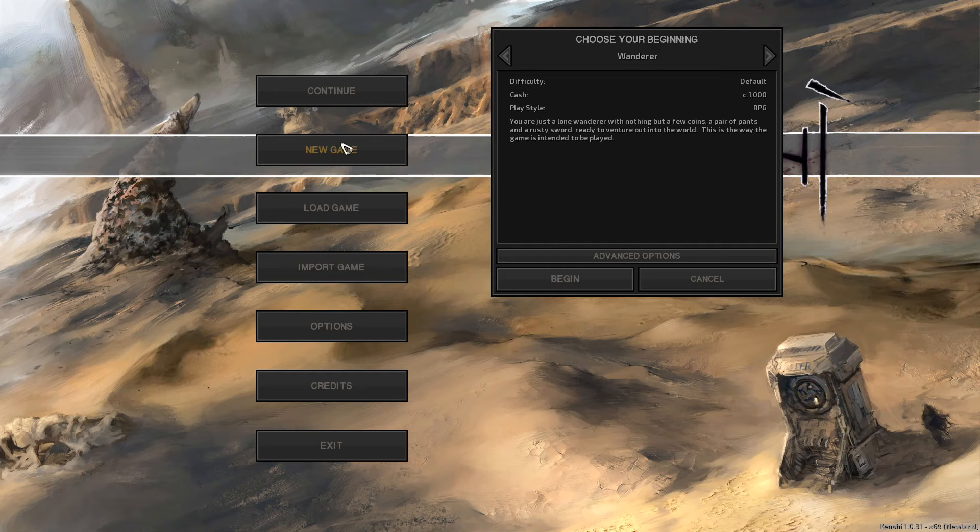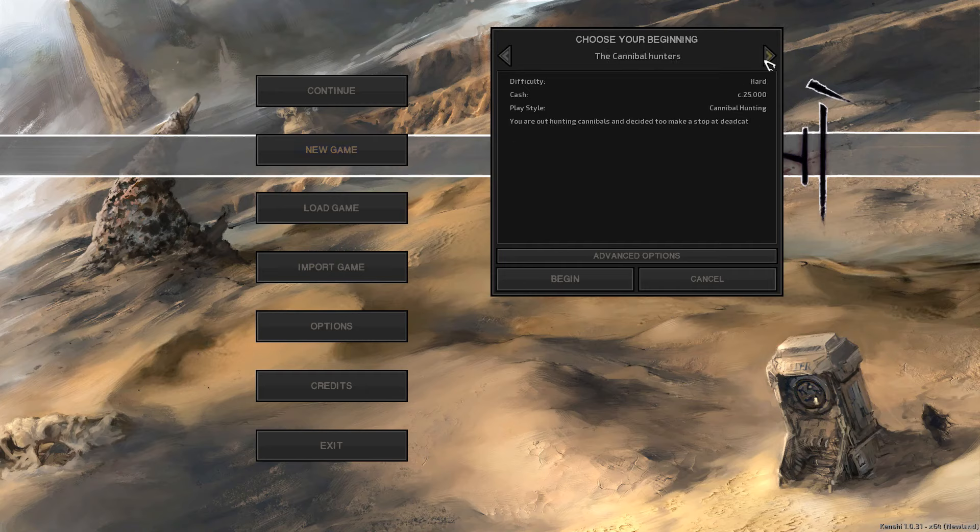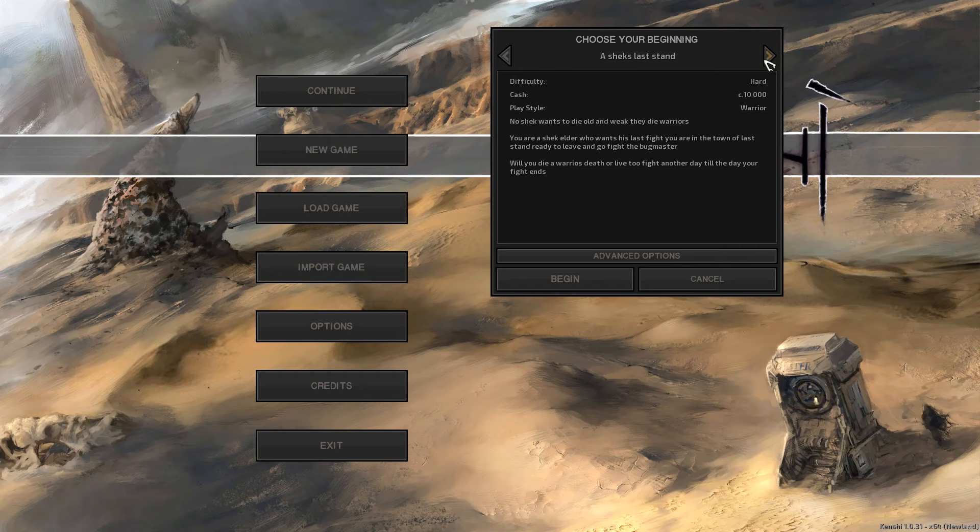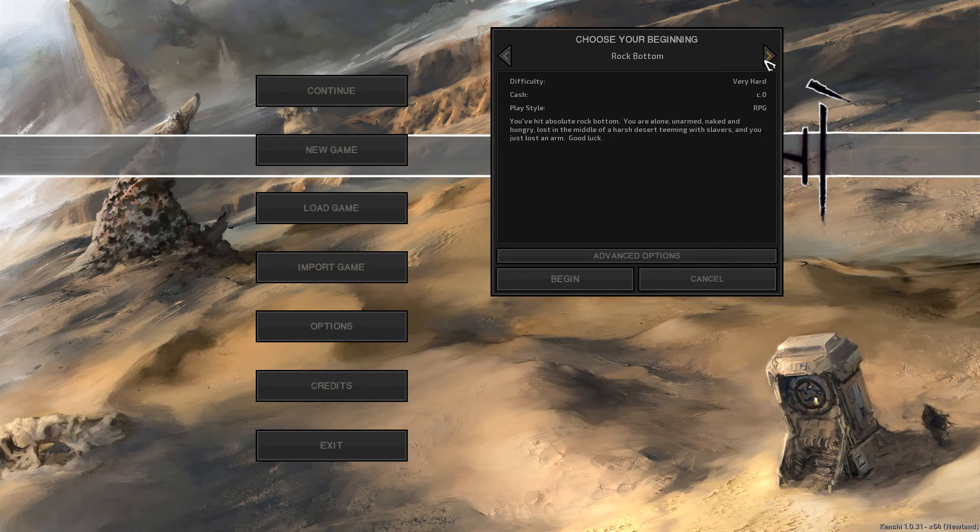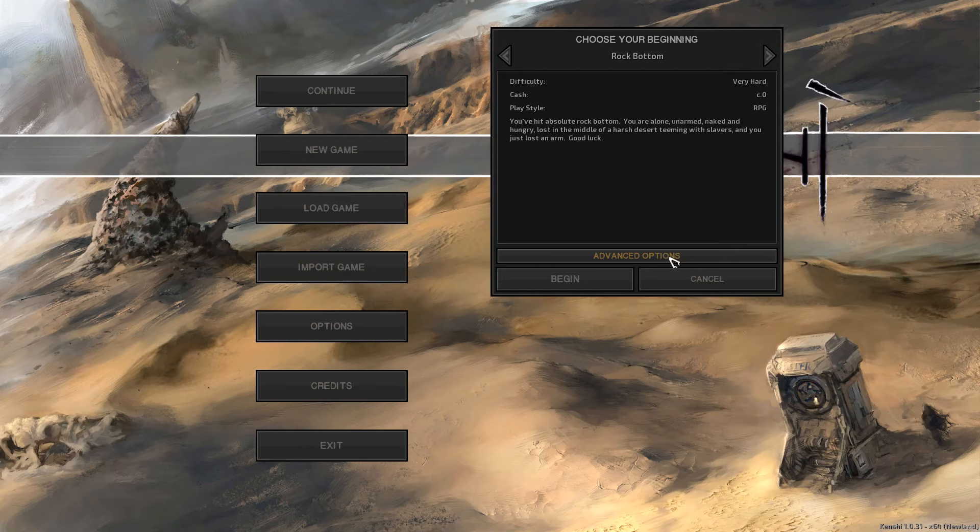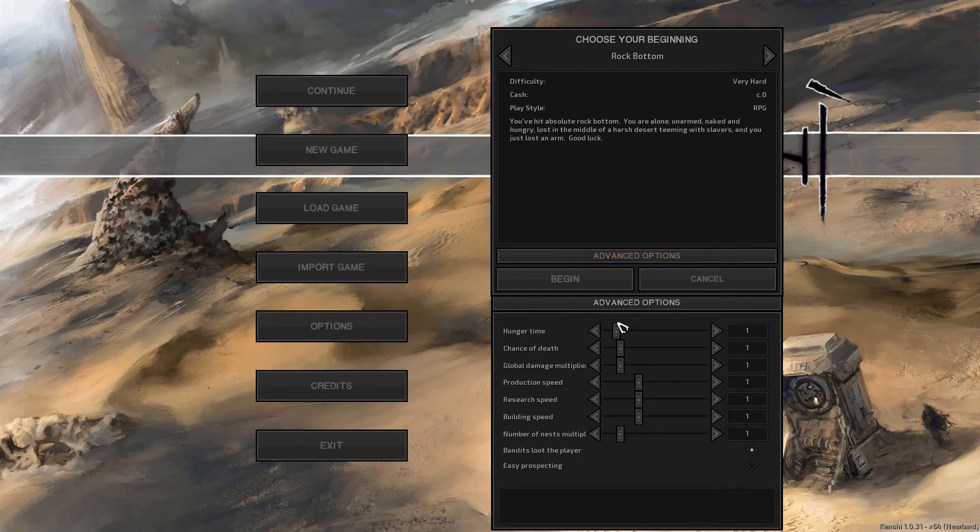Our main goal for this series is to play it as difficult as possible. We will not be saving the game at all, everything will be automatic saves, and once the characters are dead we have to start a new game. Today we will be doing the rock bottom start, which means you have one arm, you are hungry, you're in the middle of nowhere, and to top it all off, you are all alone.